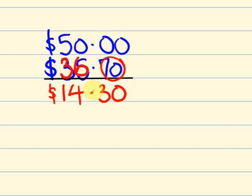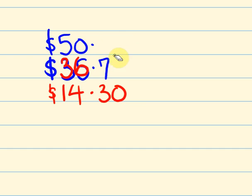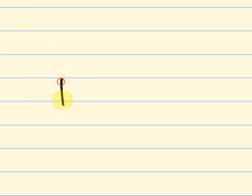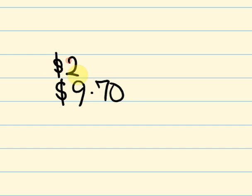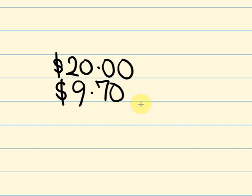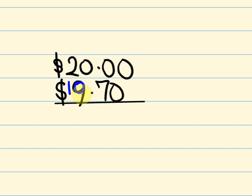I'll give you another one. Say we go into a shop and something costs $9.70 and I go in and I pay with a $20 note. How much change should I get? All right, let's have a quick look. So I'll round this up to the next number which is $10. $20 take away $10 is $10.